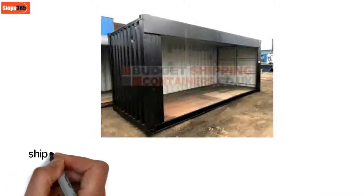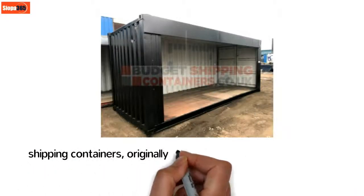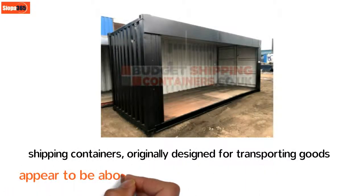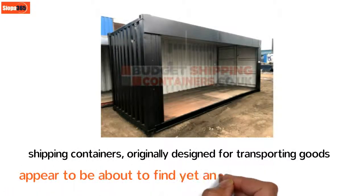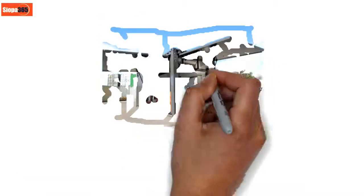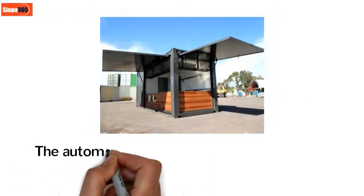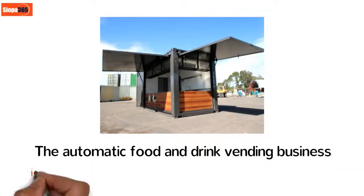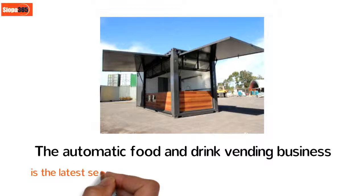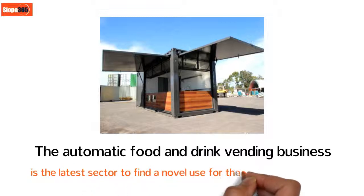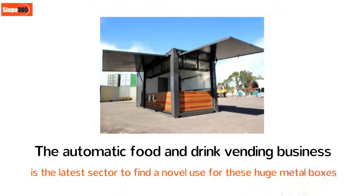Shipping containers originally designed for transporting goods appear to be about to find yet another new application. The automatic food and drink vending business is the latest sector to find a novel use for these huge metal boxes.